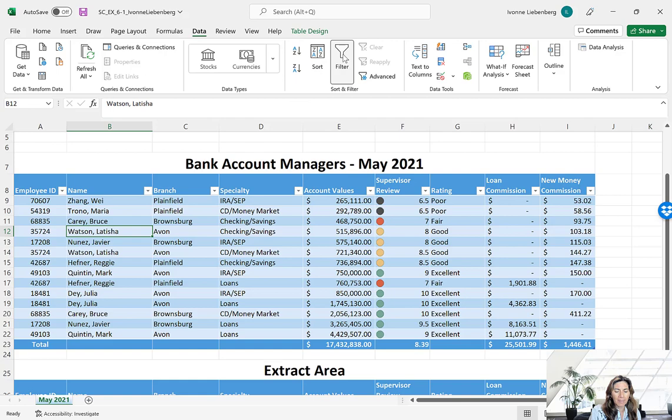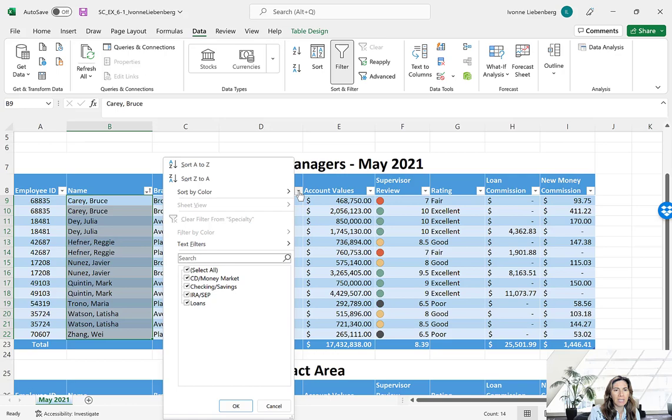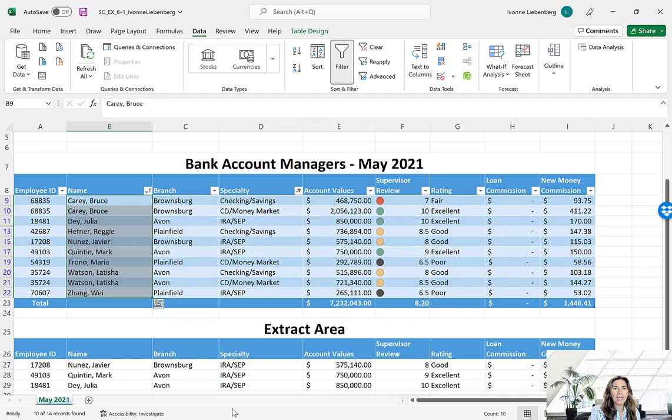Sort the data in ascending order by name: click the Name AutoFilter button and select Sort A to Z. Then click the filter button in cell D8 for Specialty, and exclude Loans by deselecting that checkbox. Press OK. As a result, the number of records is reduced as we eliminated those records that are loans.